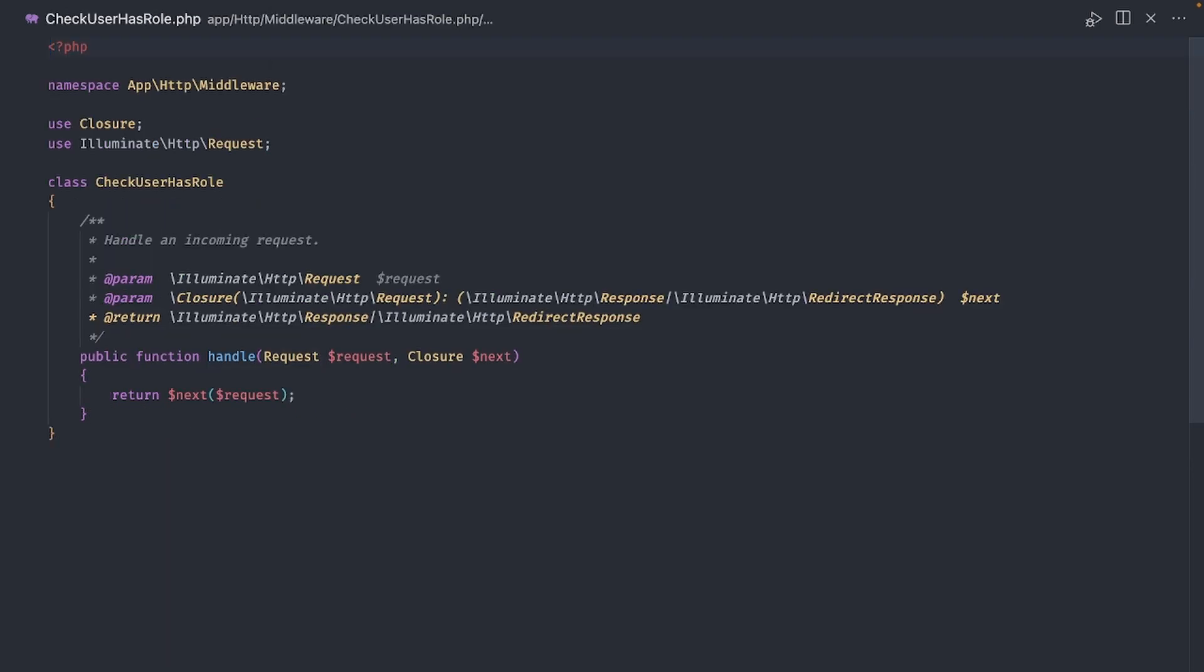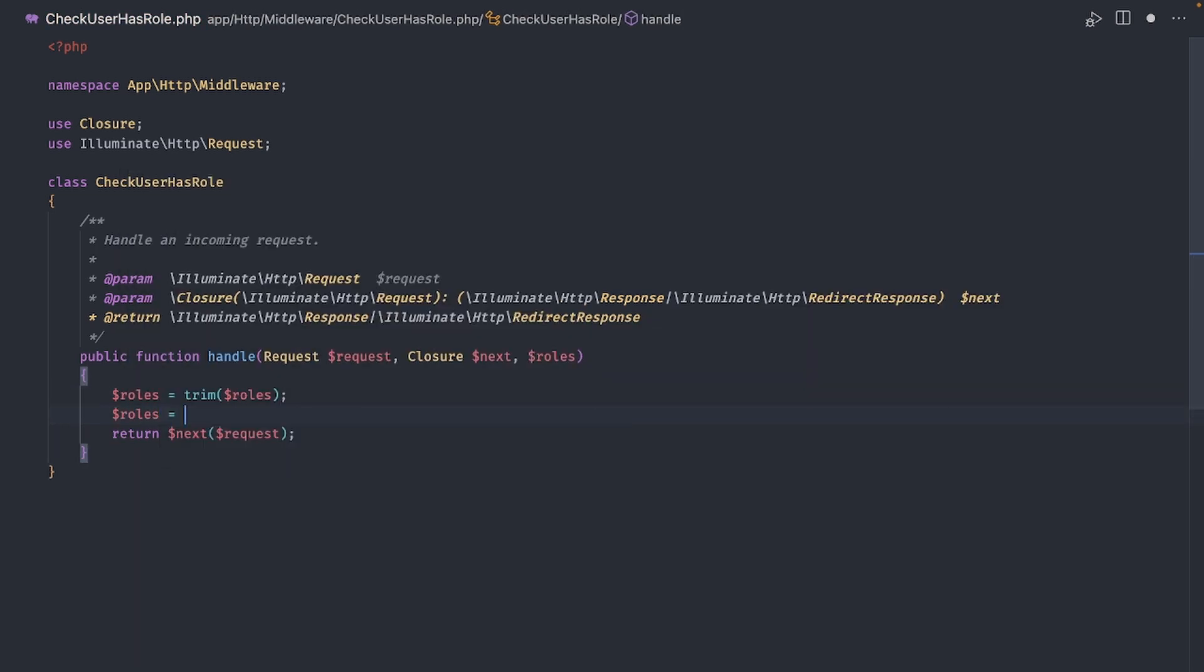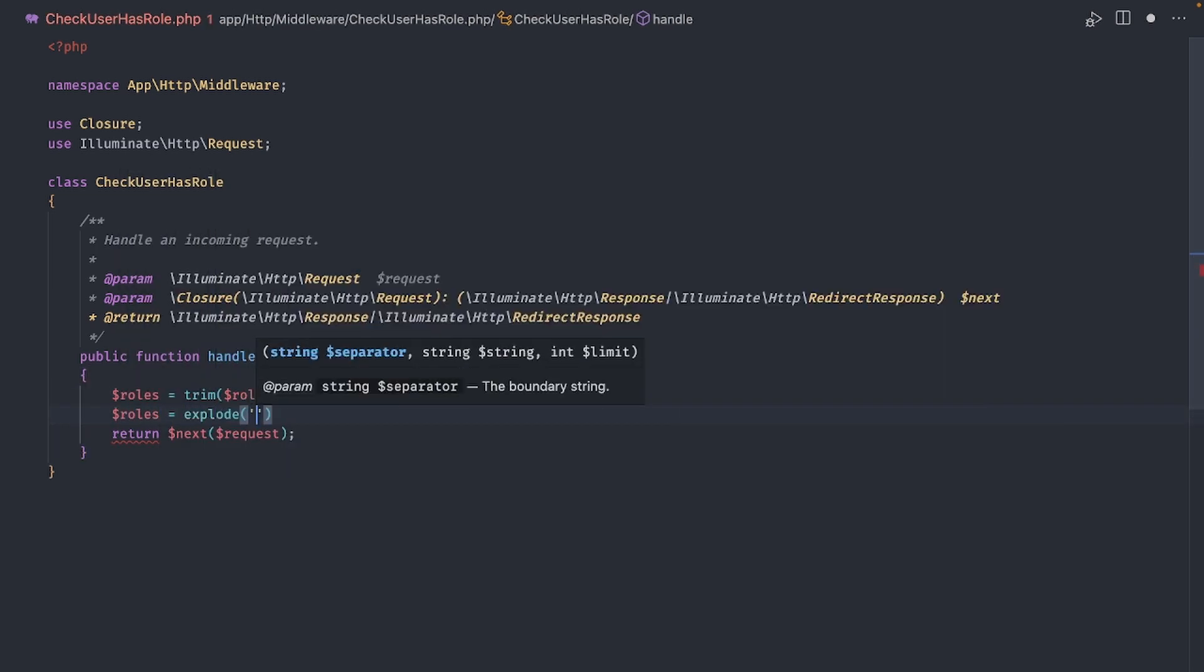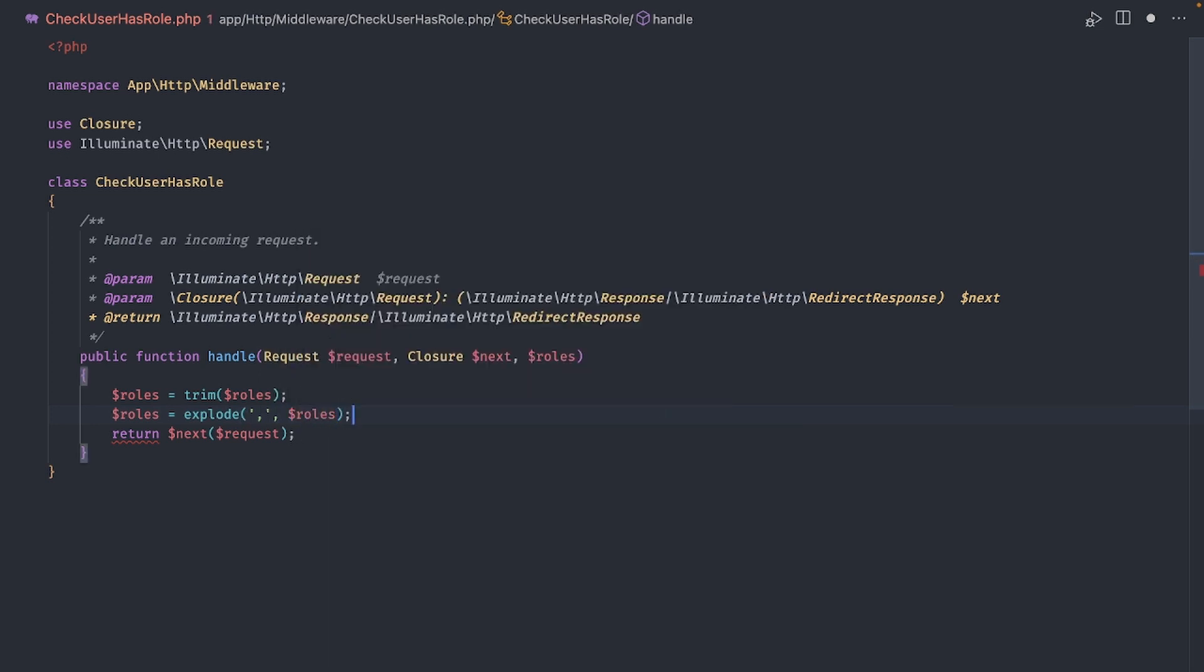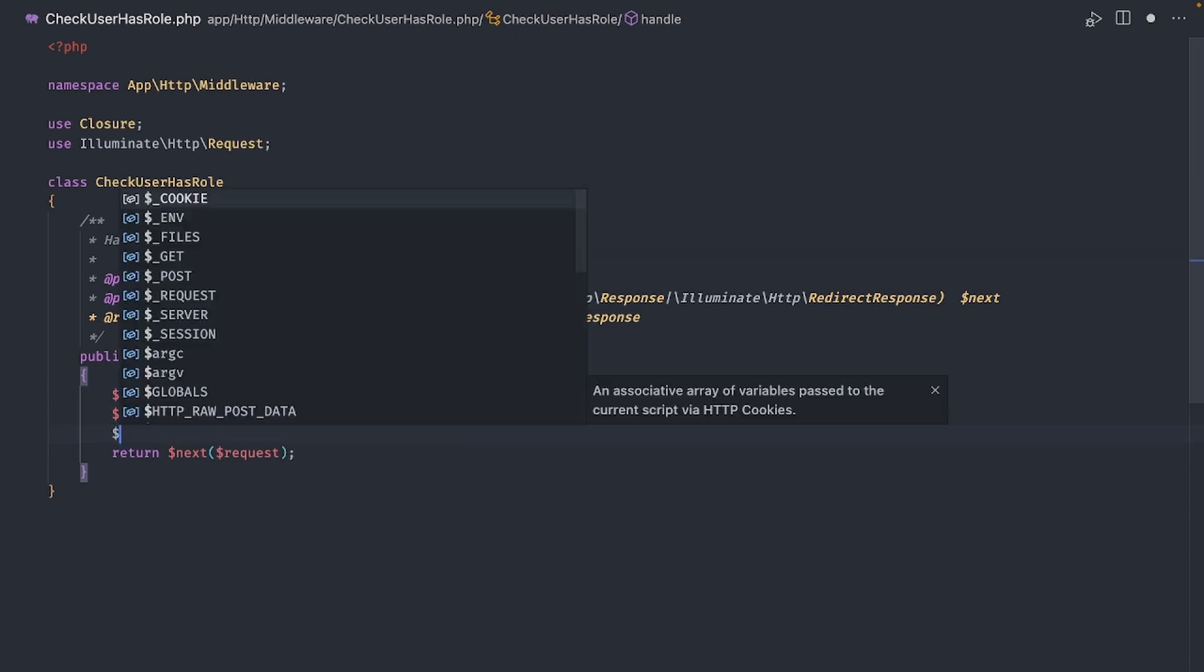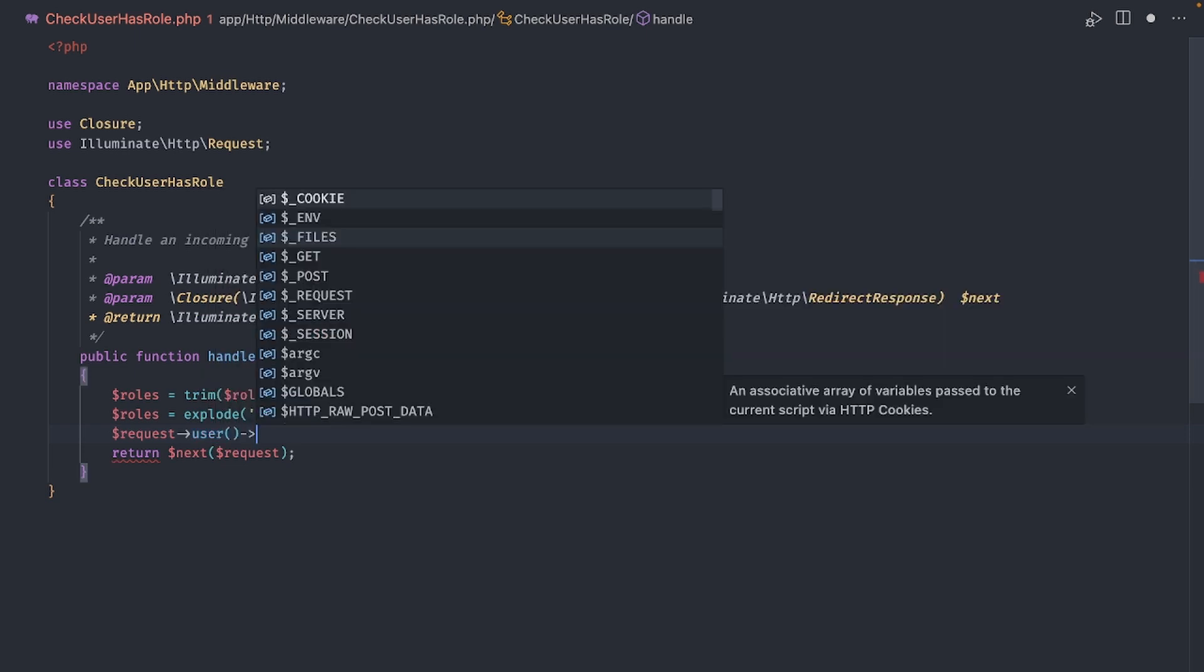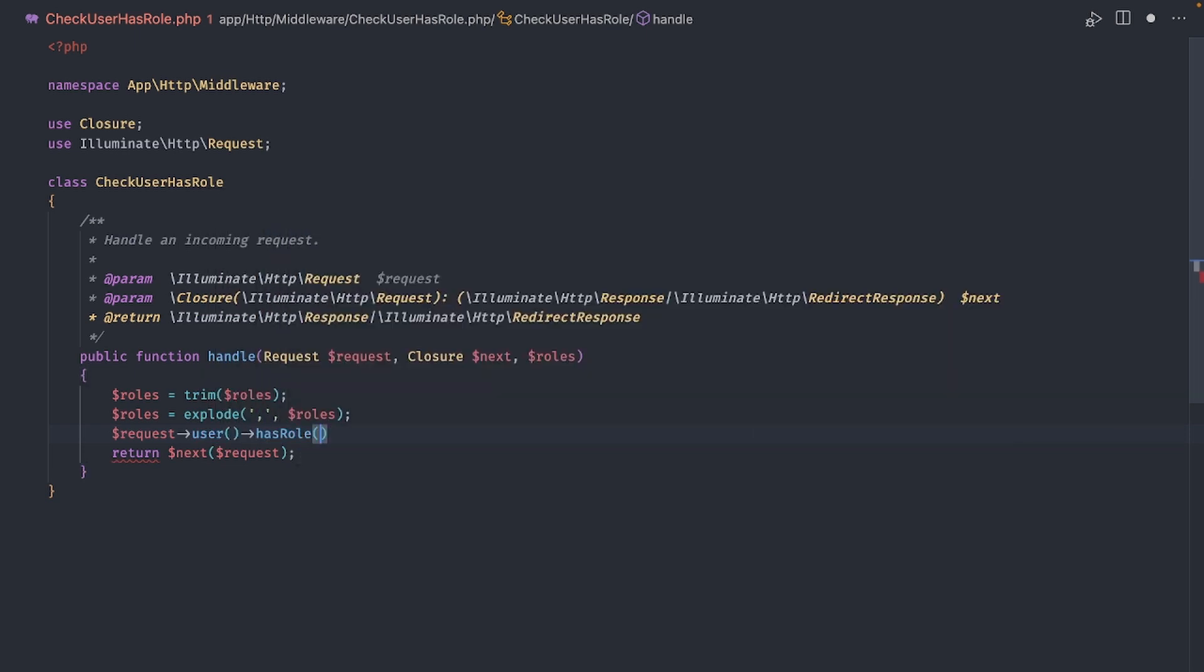Back to the middleware class. In the function signature, let's add one more parameter called roles. This is where the list of roles will be passed as a parameter to our middleware. Now let's trim and explode the parameter using comma as the separator. If you don't want to do this in two separate lines, just move the trim call in here. But I'll keep the two lines for readability. Either way is fine. Now I'm going to use some wishful coding here and use a non-existing function in my user model called hasRole. I can get the currently logged in user with request user and then call hasRole passing in the list of roles. This call will return true if the user belongs to any of the roles passed in in the list.